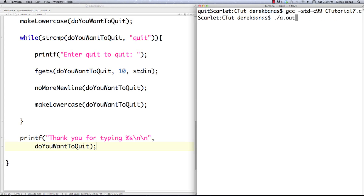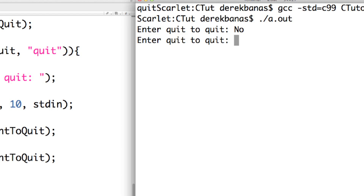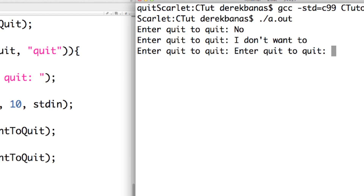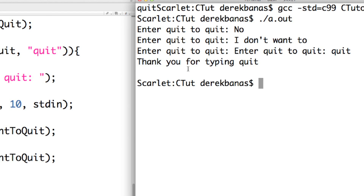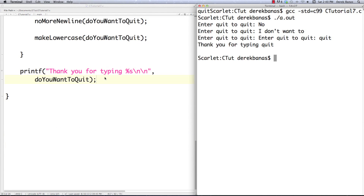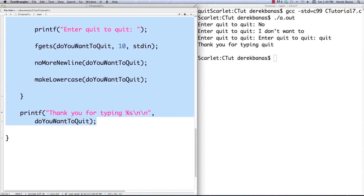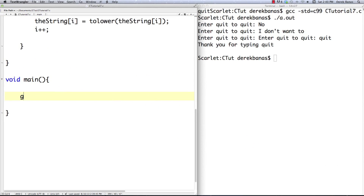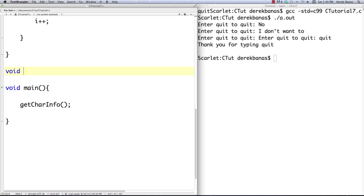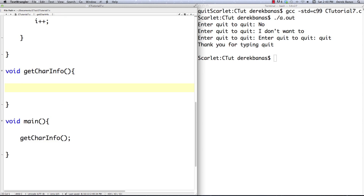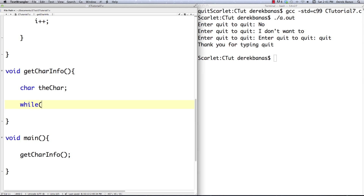Compile and execute. Enter quit to quit — if they go 'no', enter quit to quit, 'I don't want to', enter quit to quit — and then they type 'quit': 'thank you for typing quit' — and there it goes. The final thing I'm going to show is how to do a whole bunch of different things with characters. I'm going to do all of this inside a function called get_character_information. We're going to create a character variable, and in a while loop we say the_character equals getchar, doing everything until a newline is entered — accepting one character at a time.